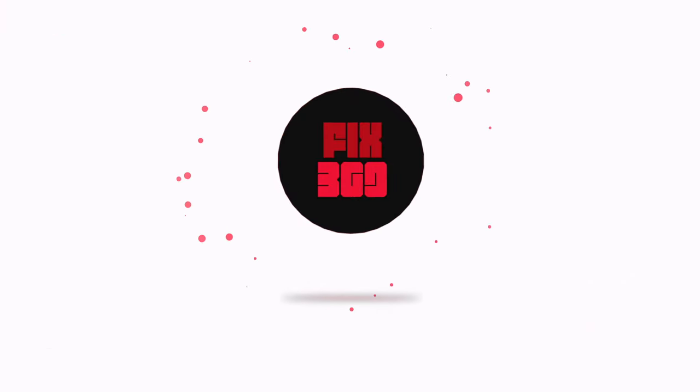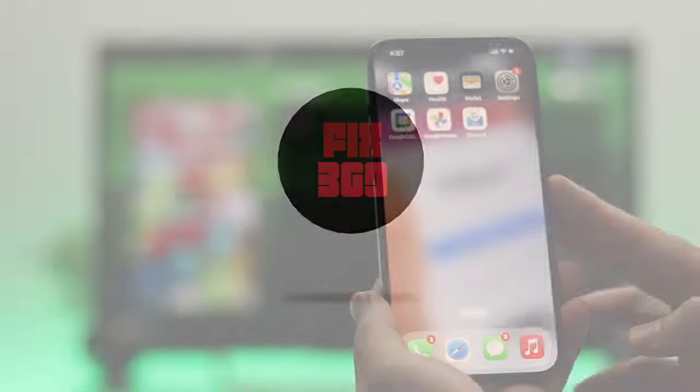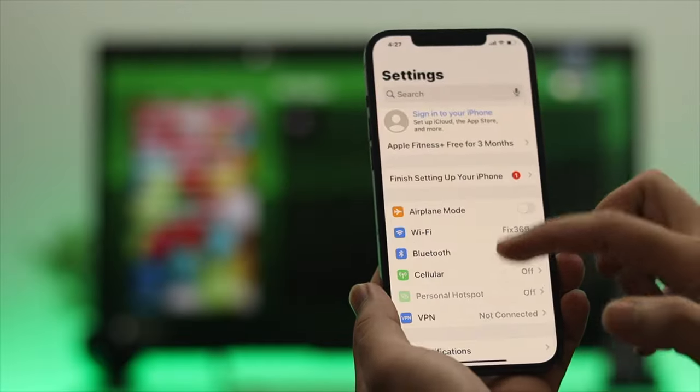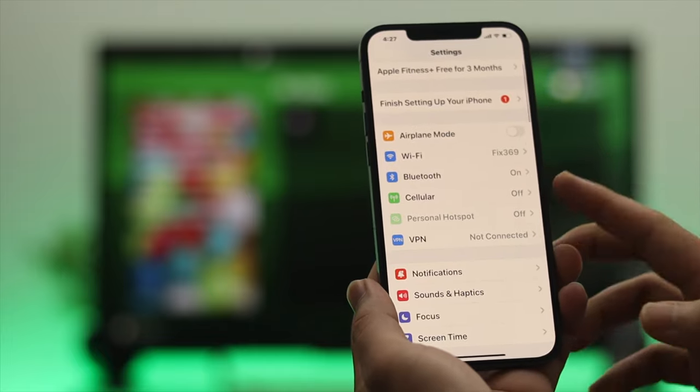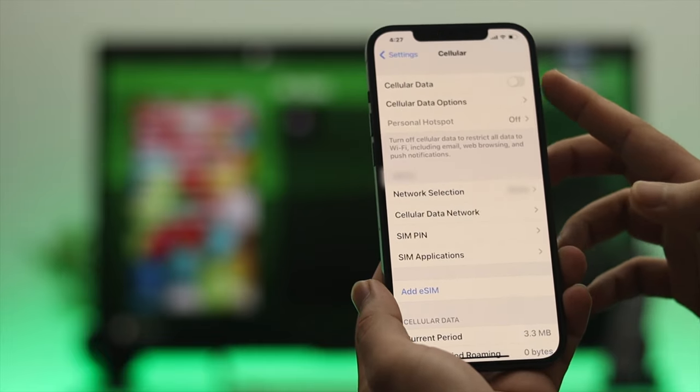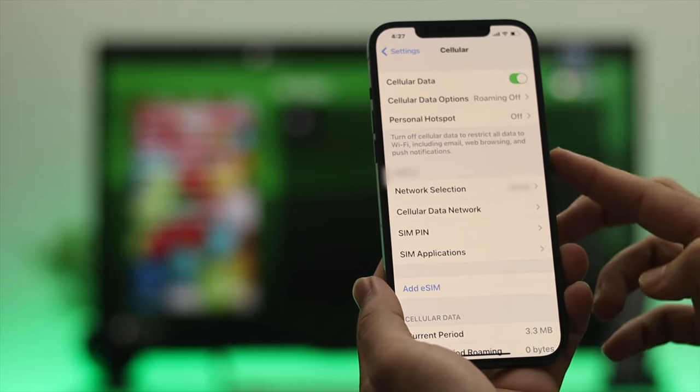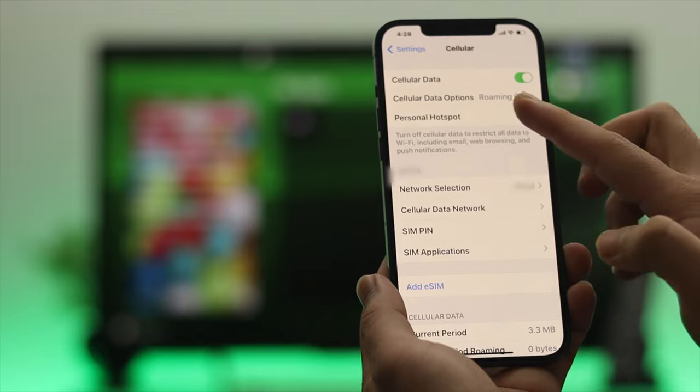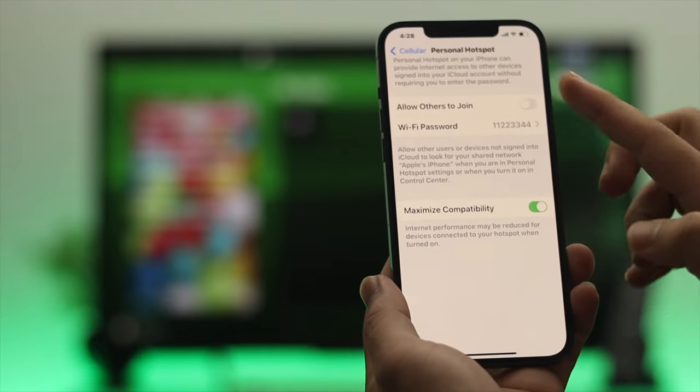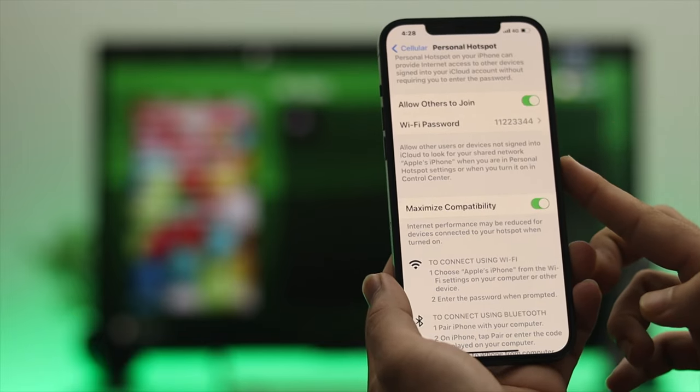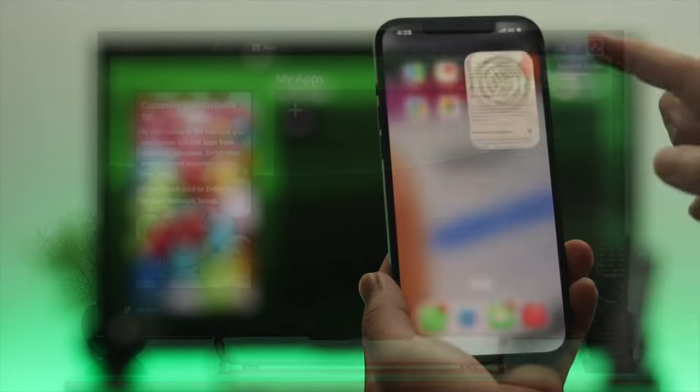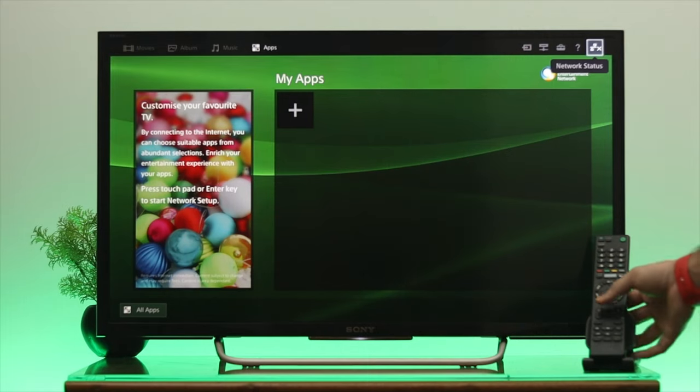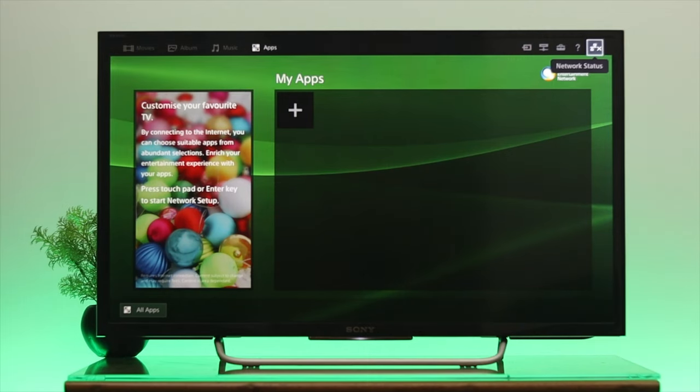First, grab your Android or iPhone, whatever you have, and turn on the mobile data. Also enable the mobile hotspot at the same time. After turning on the mobile data and hotspot, go ahead and grab your remote. As you can see, I'm already on my home page on my Sony Bravia smart TV.